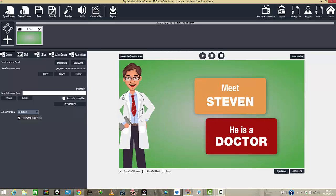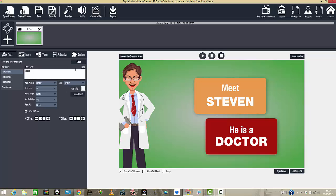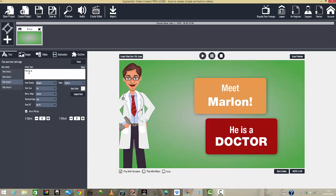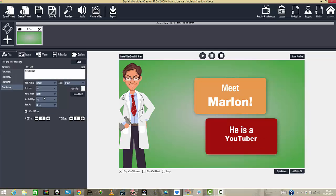Let's say you want to edit this text and put your own text. You've got these bars — you have action after, action before, slides, and scene. We're going to go to slide, then customized animation. Here I can say 'Meet Marlon, he's a YouTuber' — just be creative.